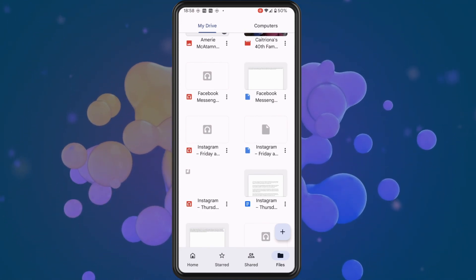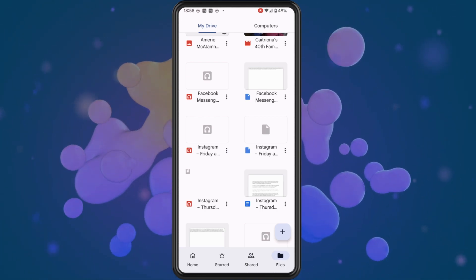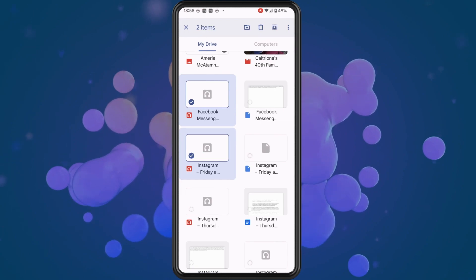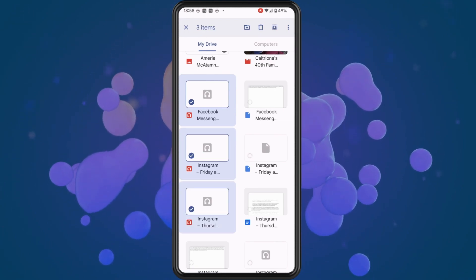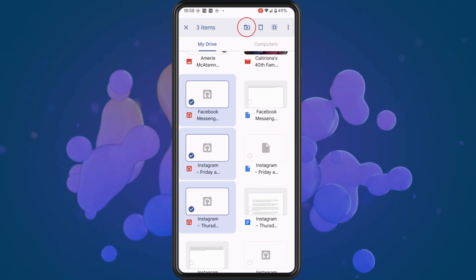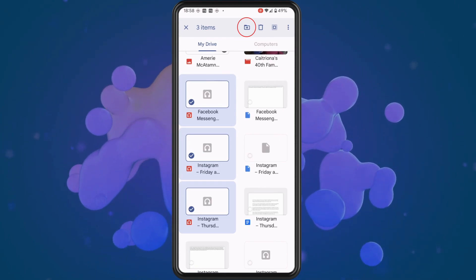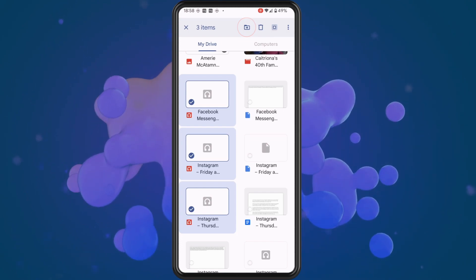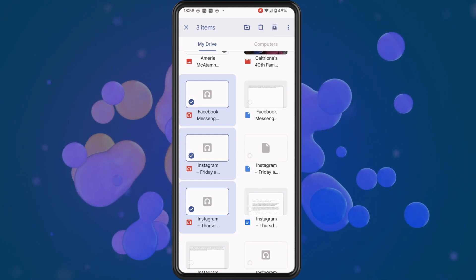Once you get the files that you want to share, long press on one of the files and then tap on the remainder of the files that you want to share. You will notice that they will be highlighted once you tap on them. Then tap on the move icon in the top right of the screen.